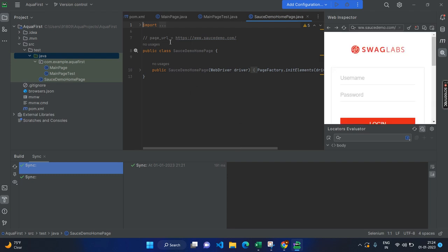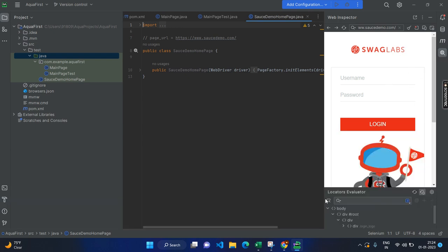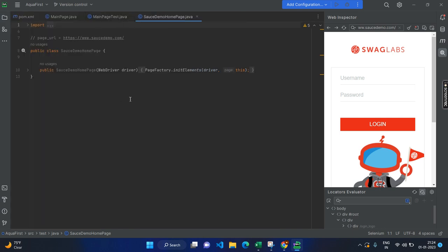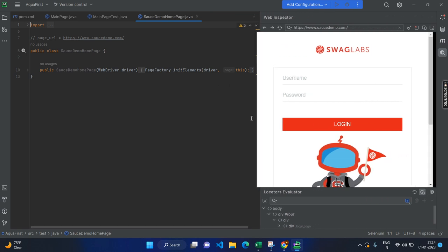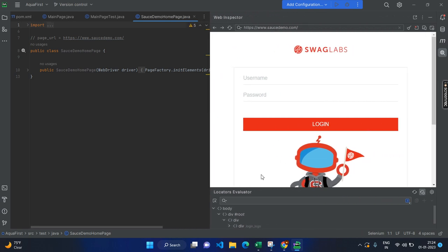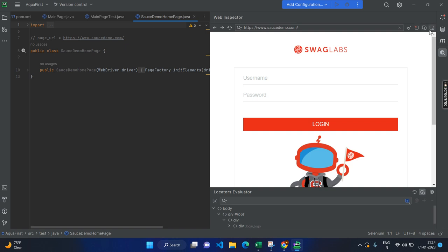Since you have given the optional parameter page URL, by default, it opens the web inspector. This is one of the main points about Aqua. That means that as a test automation engineer, you don't need to switch between the browser and your test cases. Here you can see the same web page here and other beautiful things also in the coming picture. For example, here you can clear the browser cookies and you can just enable the pop-up windows. There are other controls also you can do. For example, let's see, I am going to just find the locator for this.